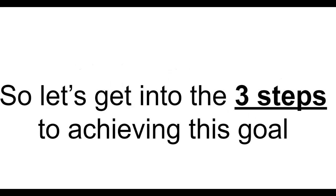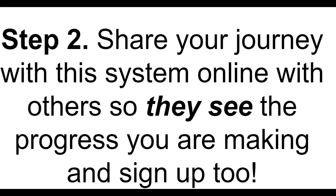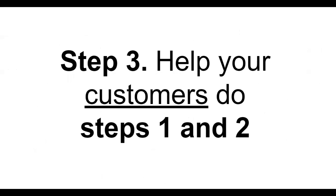So let's get into the three steps to achieving this goal. Step one: Every day email the leads you get with the system I share with you. Step two: Share your journey with the system online with others so they see the progress that you're making and sign up too. Step three: Help your customers do step one and step two.